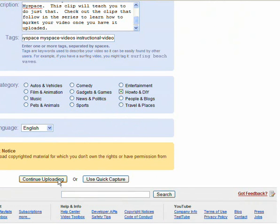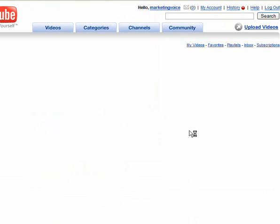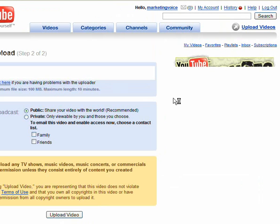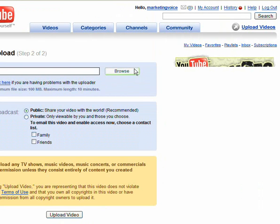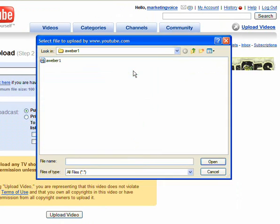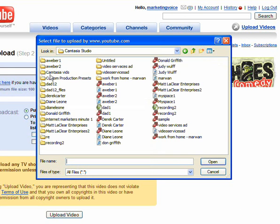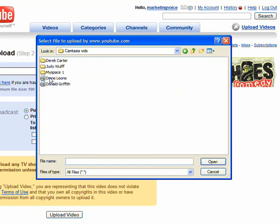Then click the continue uploading button. That's not the video I want — there it is. Go ahead and put in the video and click open.